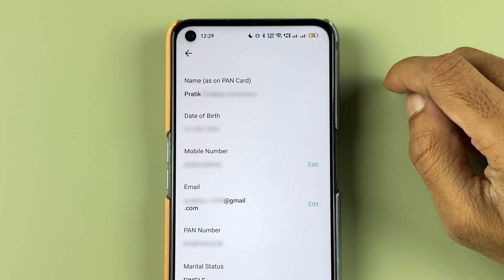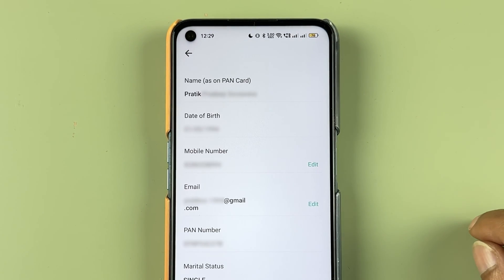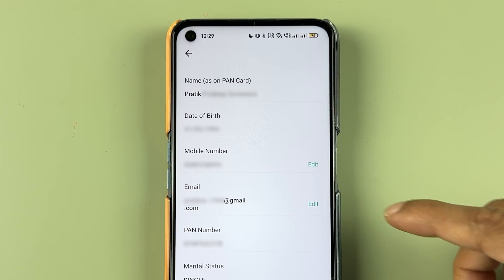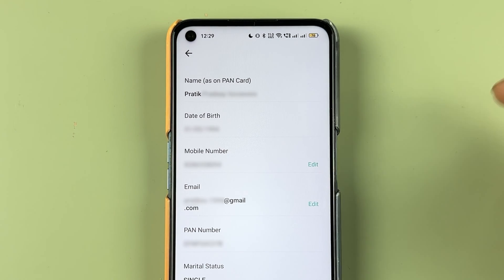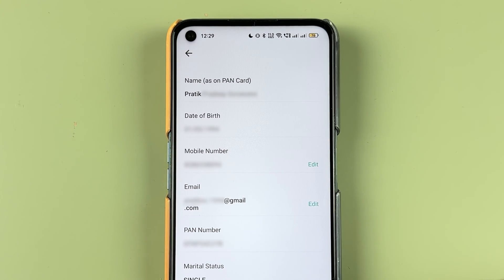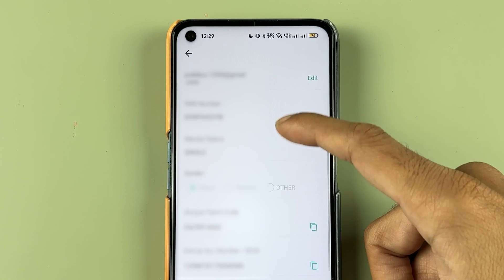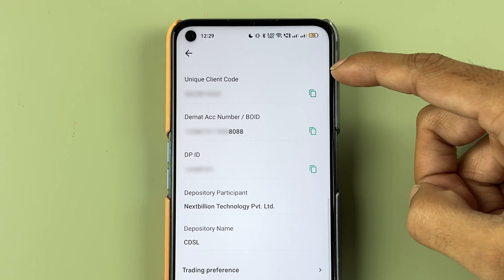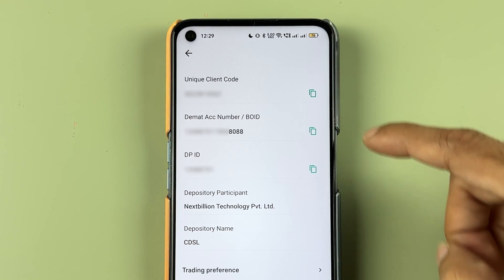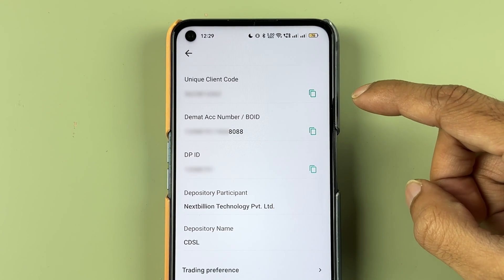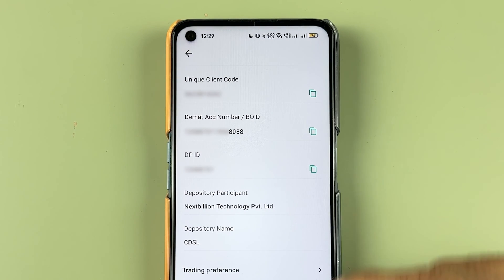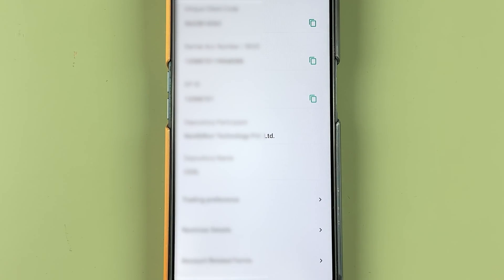Select account details. You will be able to check out your account details — your name, bank card number, email ID, mobile number, all the details are there. If you go down, you have much more details related to your client code. You can check out your BID number, DP ID number, and much more.